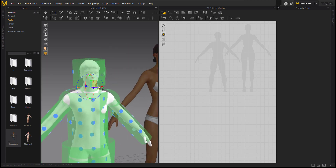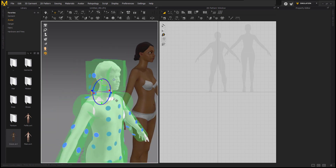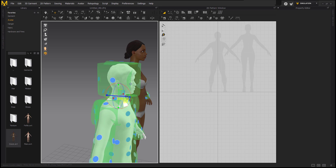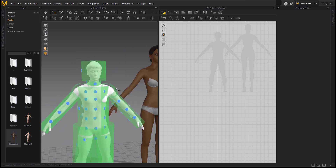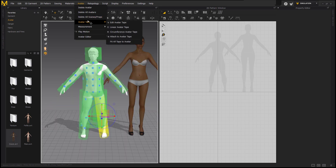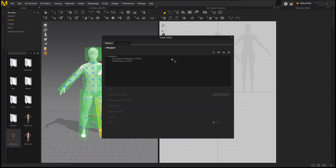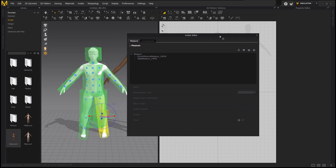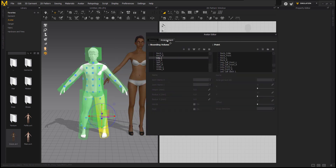As you can see, the bounding volume is quite big for our avatar. So what we're going to do is go to the avatar editor so we can customize the bounding volume to fit our avatar.